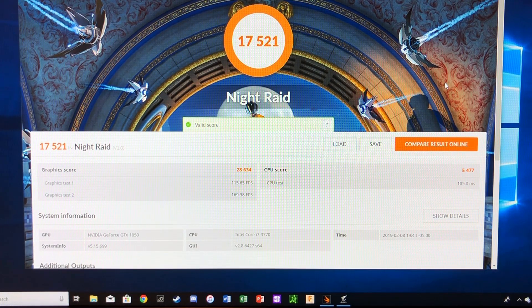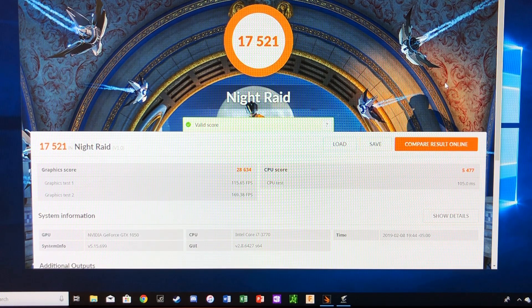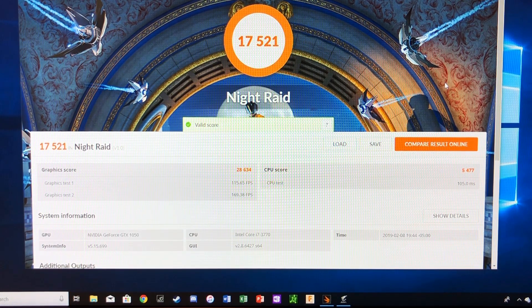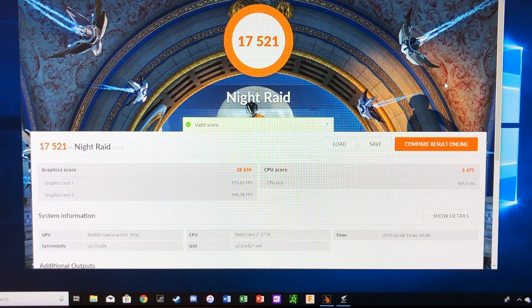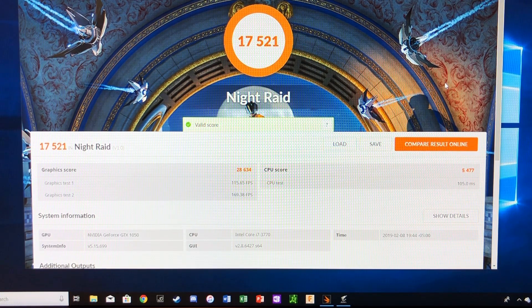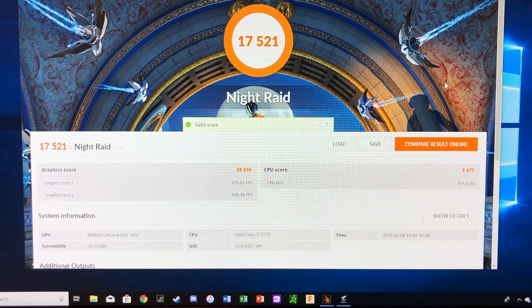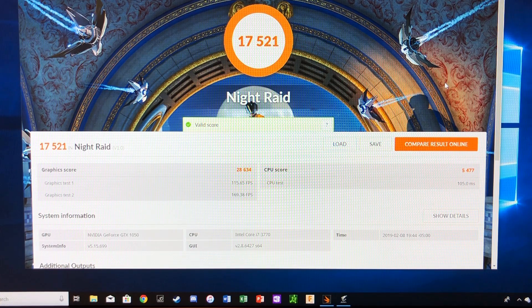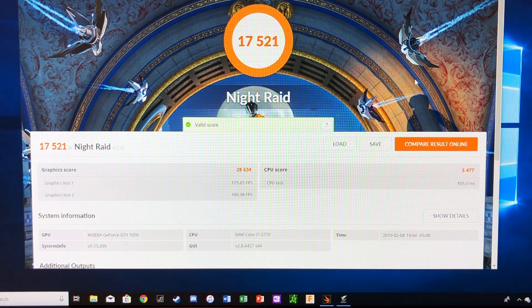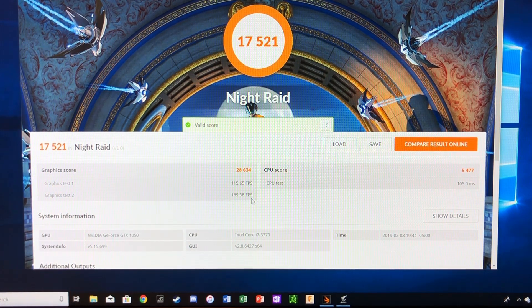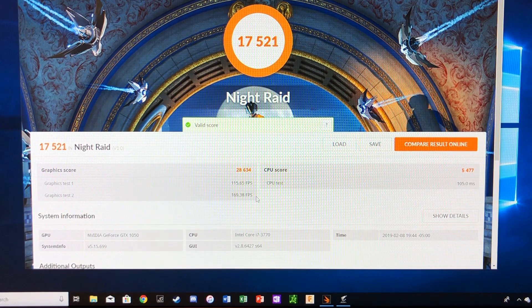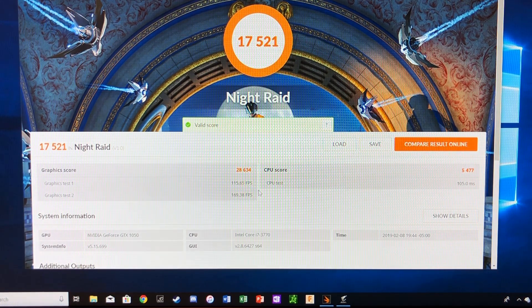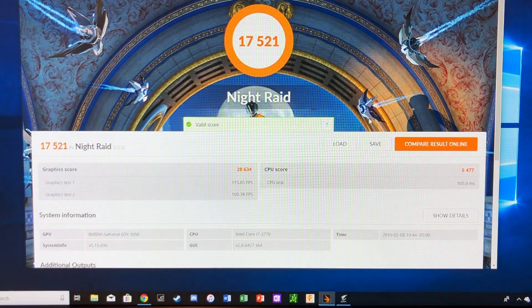And there we go. There's our score, a 17,521. So we've got a 28,634 on the graphics score and then a 5,477 on the CPU score. So that is our base score just with the regular overclock coming from Gigabyte on the GTX 1050.